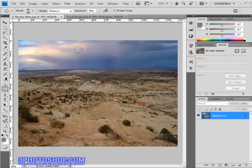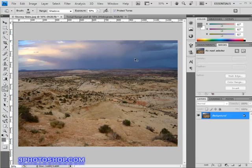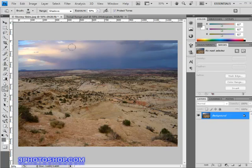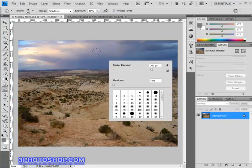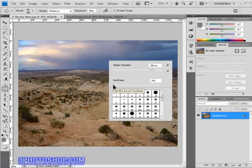In any event, the reason we would use the burn tool in the first place is so that we can paint in darkness to areas of the image. So in this case I want to make the sky darker to give us a stormier effect, of course. So I'll make sure we've got a fairly large brush by using the bracket keys on the keyboard, and then I'll right click and make sure that the hardness is set to 0% so that we're using a very soft brush.